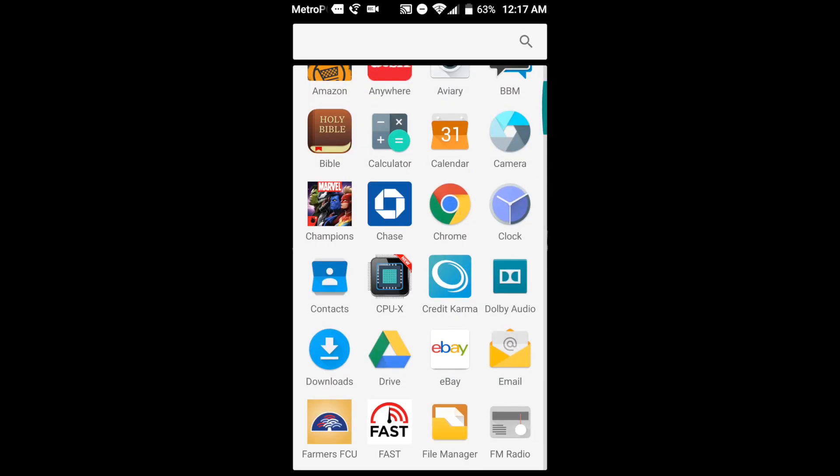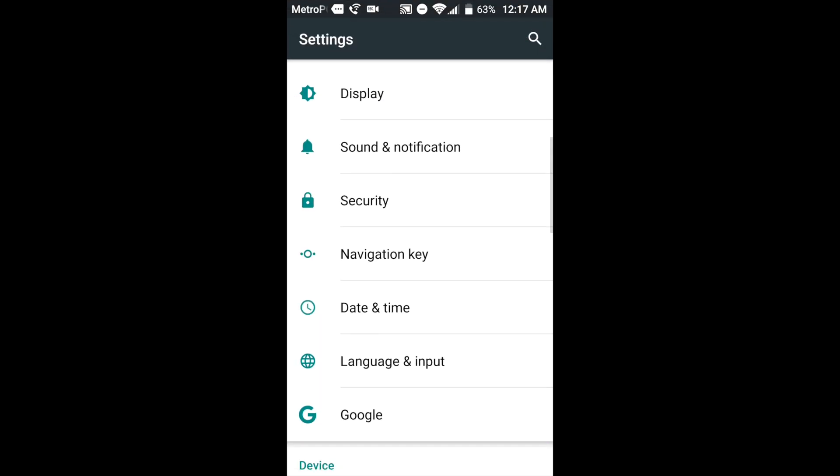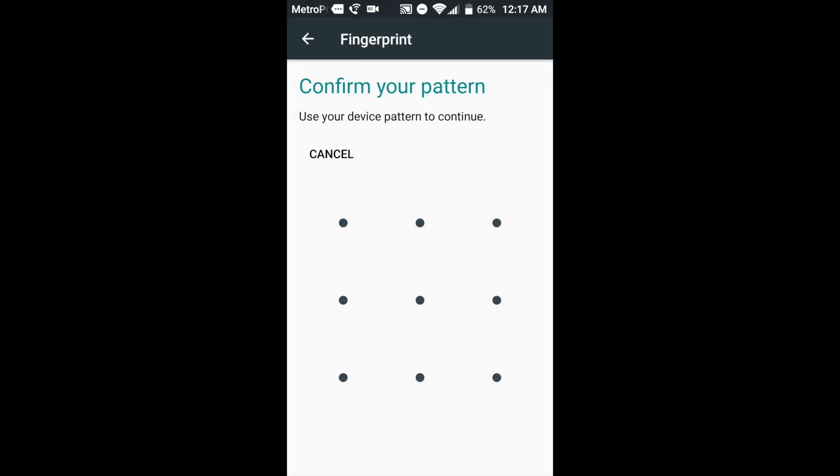So on the settings, we're going to go to Fingerprints under Security. Now let's go to Fingerprints down here at the bottom. Put in a little code. All right, now here we are.